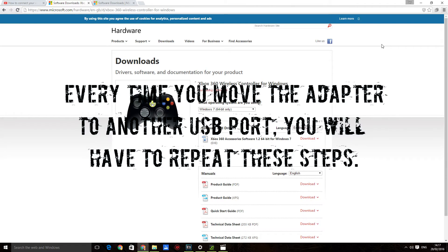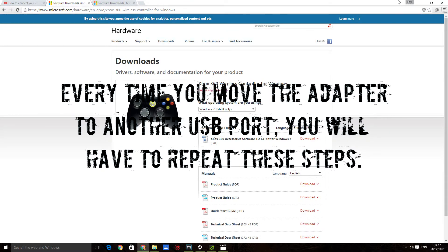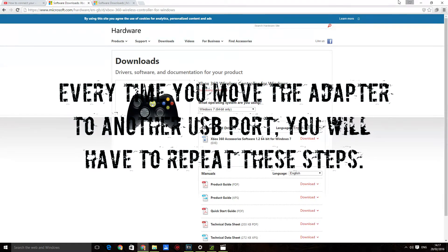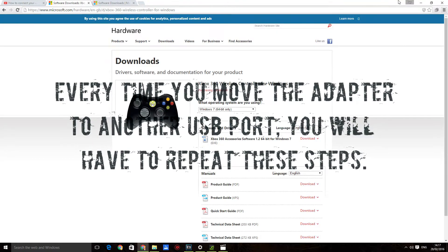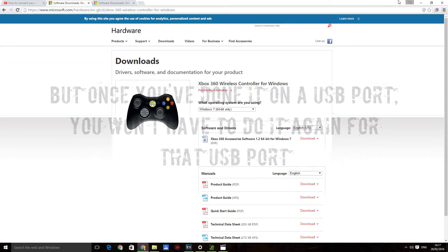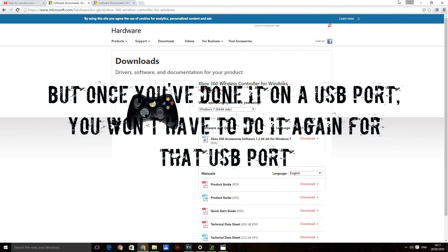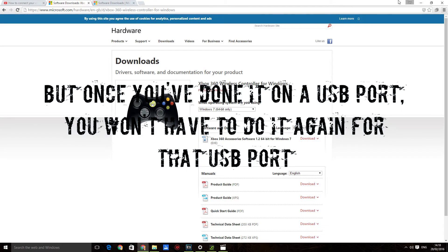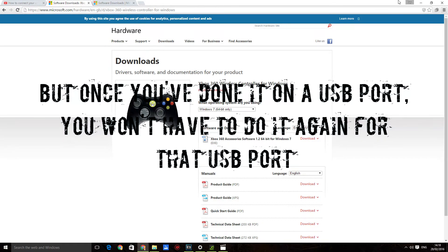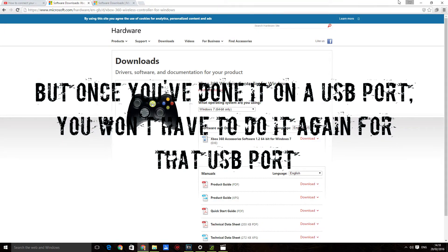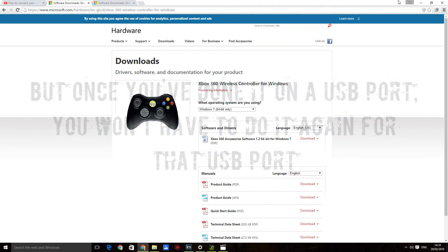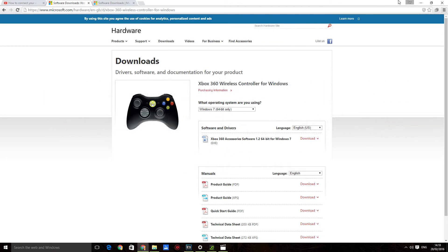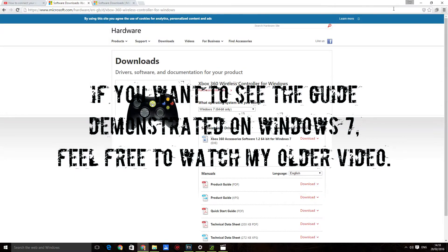Every time you change the USB port for whatever reason, you have to redo these steps. So if you go to another USB port, you're going to have to go through this whole thing again. But I believe that if you want to use that USB port again, then it's fine. You won't have to go through this process every time you take it out and plug it back in. But if you're changing to a new USB port you haven't done this one before, then you're gonna have to do it again.